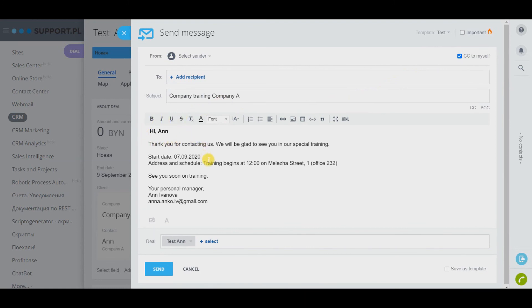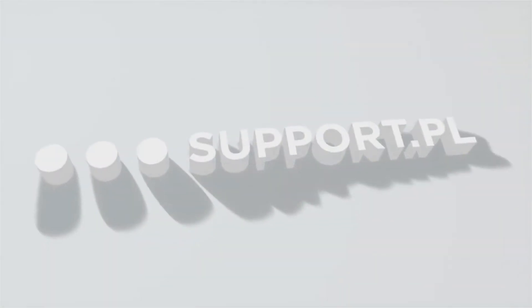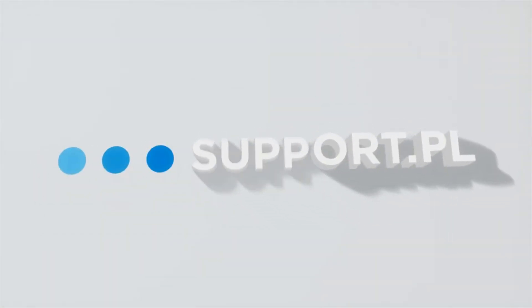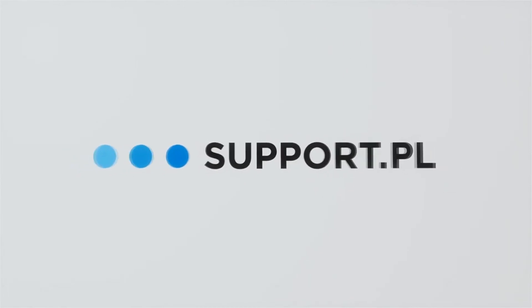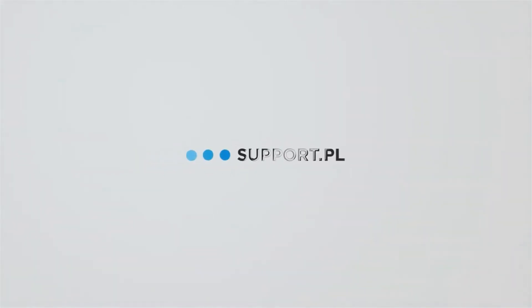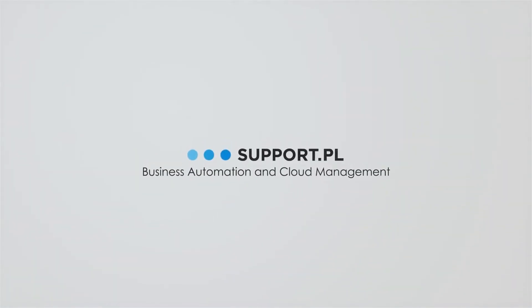This is how quickly, conveniently and technologically you can send personalized emails to your customers. Apply for setting up your Bitrix24 with us. We'll see you next time.